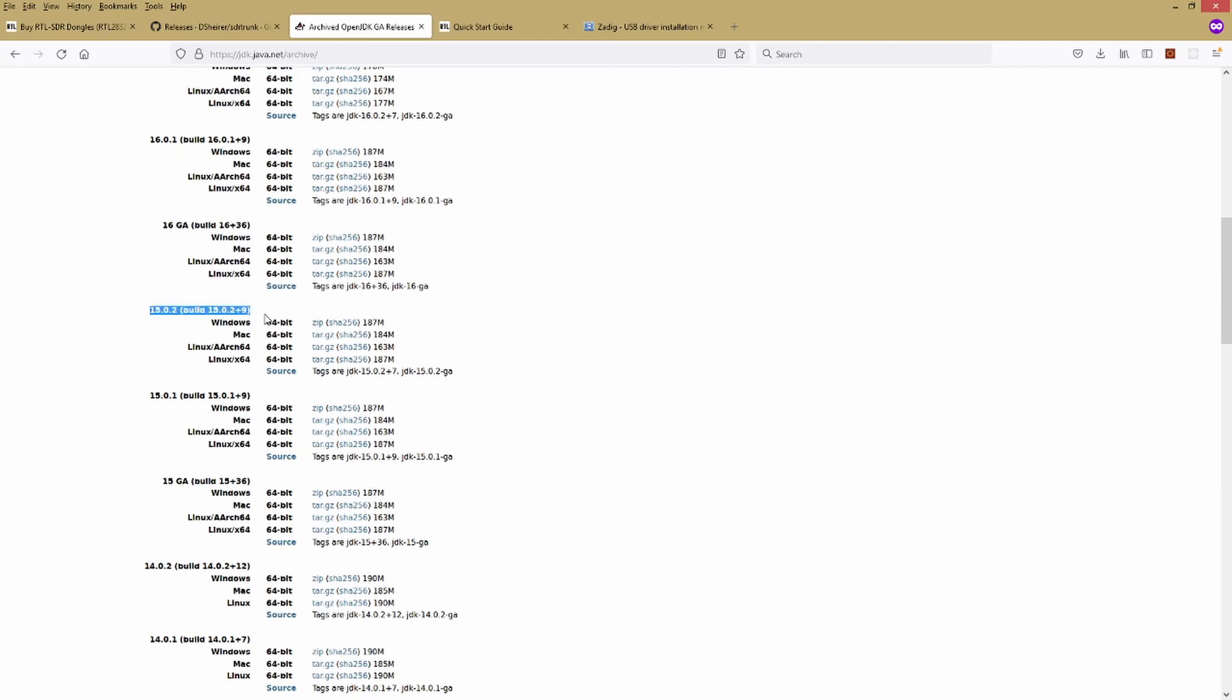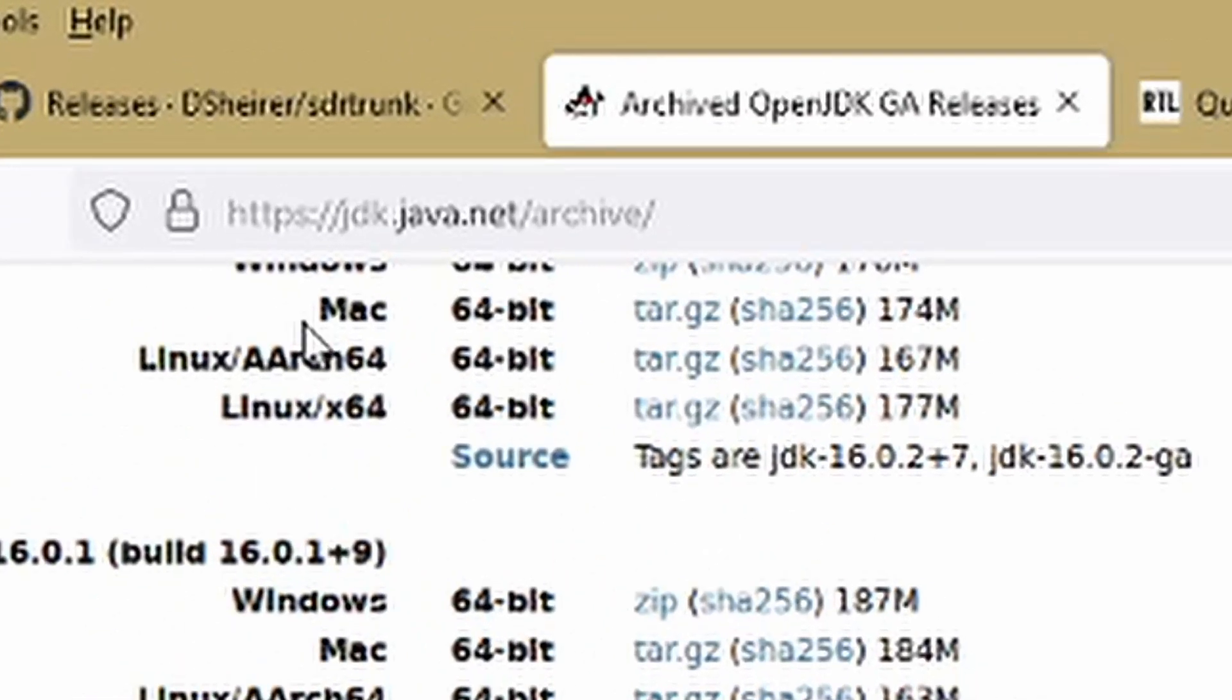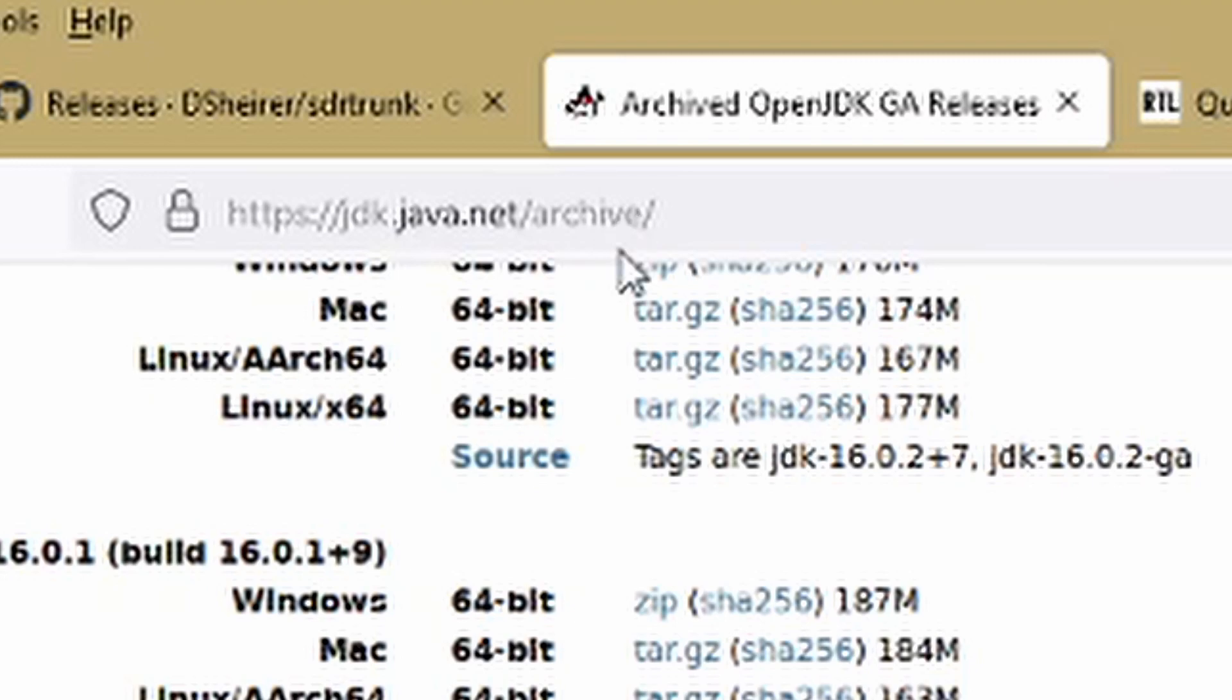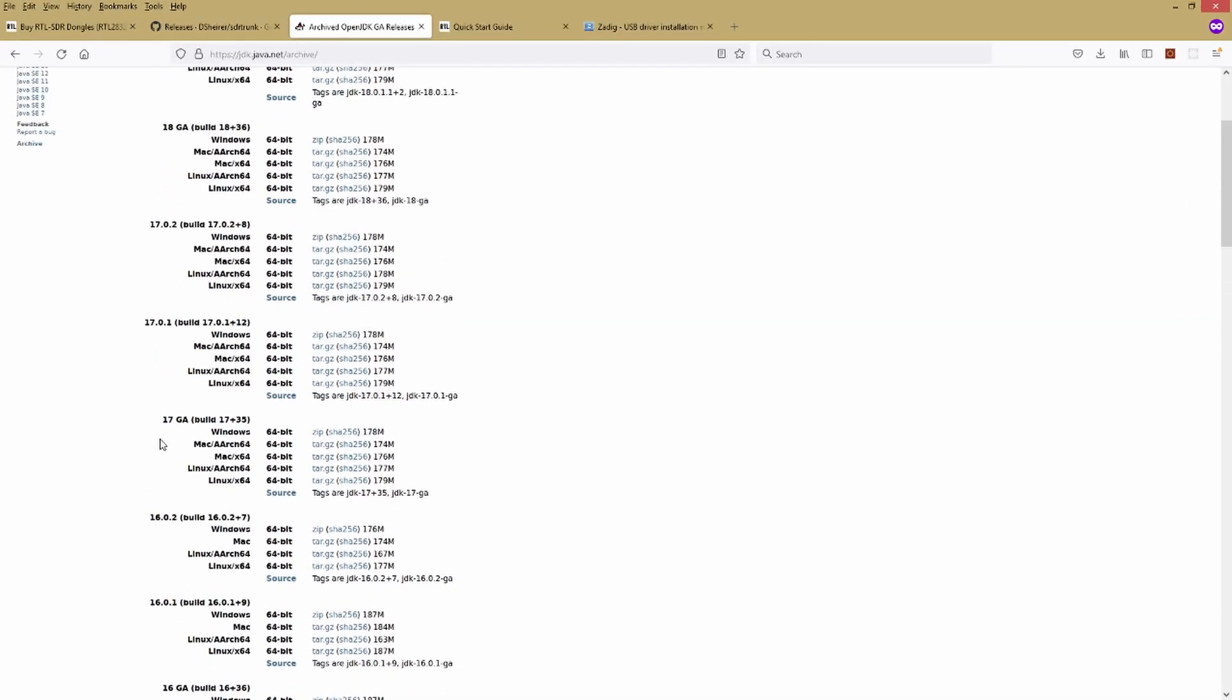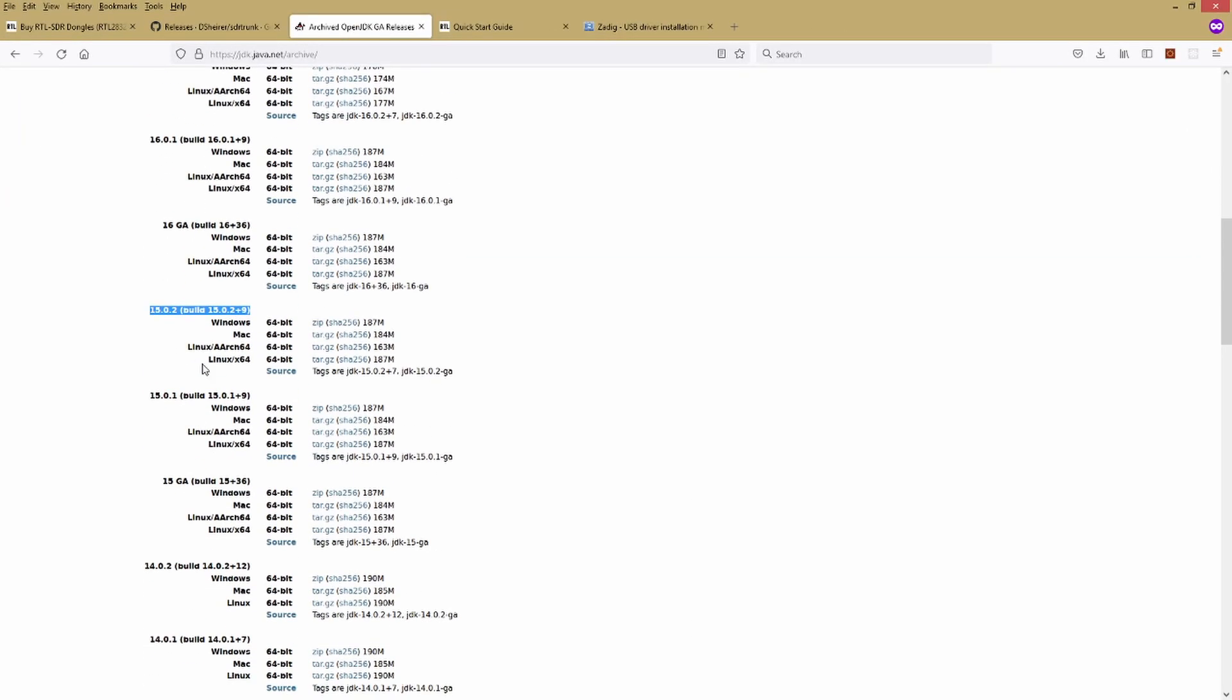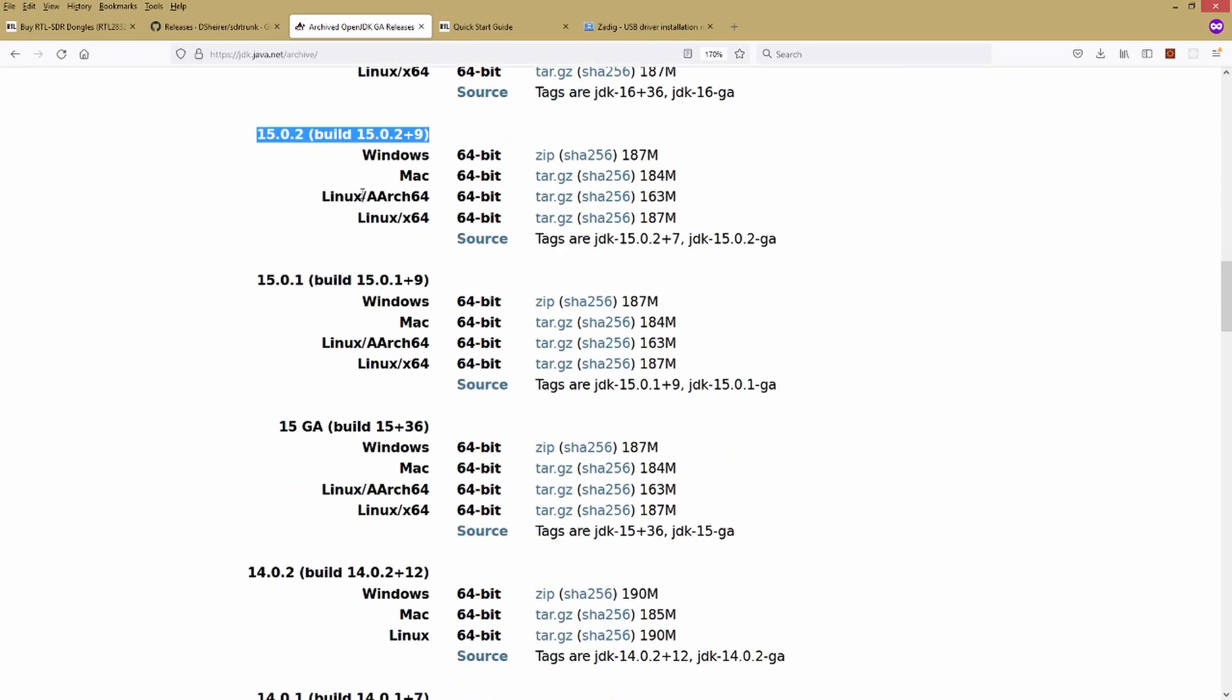The SDR Trunk software is a little bit finicky, at least for some of the operations, so you're going to want JDK 15. You can go to jdk.java.net/archive, scroll down on the list and find the 15.0.2, whatever the current build is of that. Again we're going to choose the Windows zip file. We'll click on zip here and download that, and I'm going to save that into my same directory as the other one.